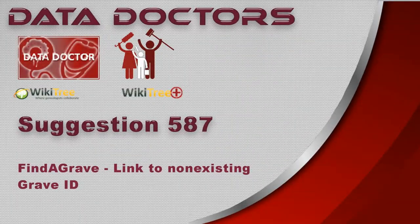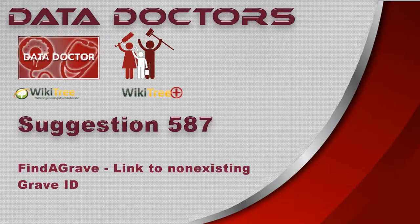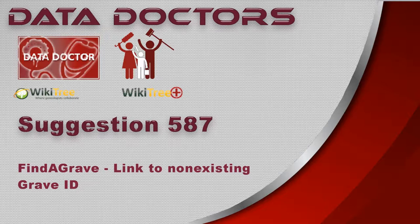Welcome to Data Doctor's video, Suggestion 587, Find a Grave, Link to Non-Existing Grave ID.